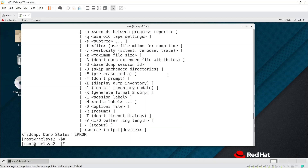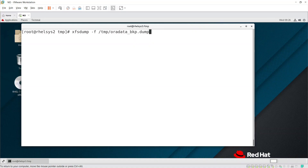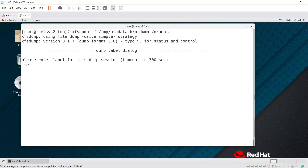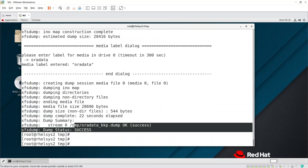There was an error — we need to use the correct command. The right command is xfs_dump with -f, providing the path /tmp/oradata_bkp.dump, then specify the /oradata filesystem. It's asking for a label for the dump session — I'm entering 'oradata' since that's the filesystem name. It also asks for a label for media in drive — I'm giving 'oradata' there as well. The dump is now successful.